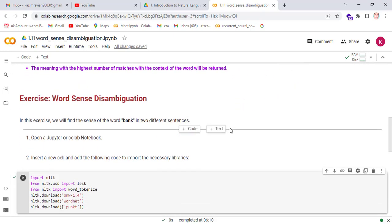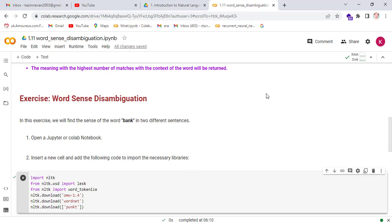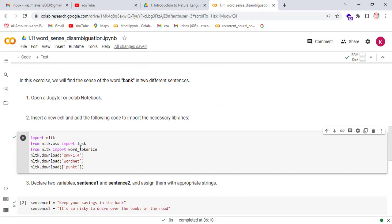Now we do an exercise named word sense disambiguation. In this exercise, we will find the sense of the word 'bank' in two different sentences. Open a Jupyter or code notebook and then insert the necessary libraries: NLTK, the LESK algorithm, word tokenize from NLTK data, and the WordNet corpus. The word tokenize method is used for the tokenization process.